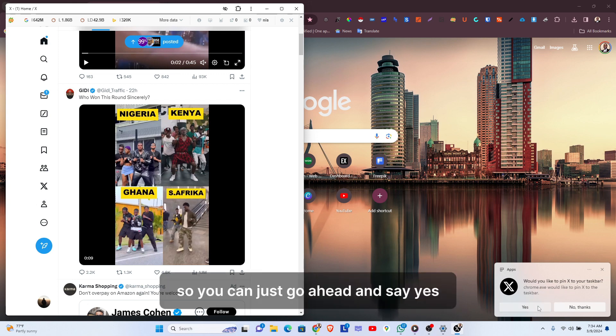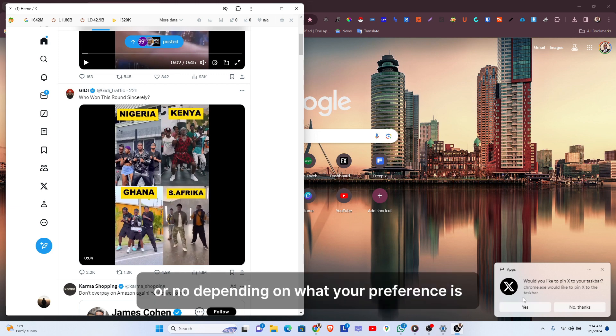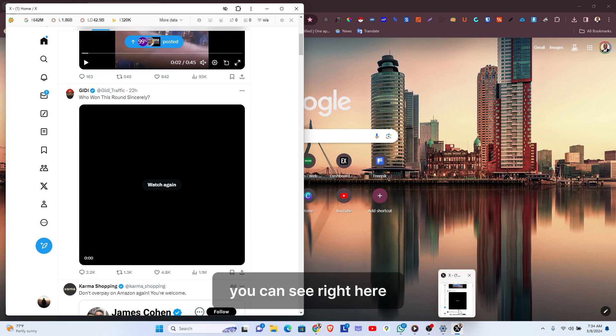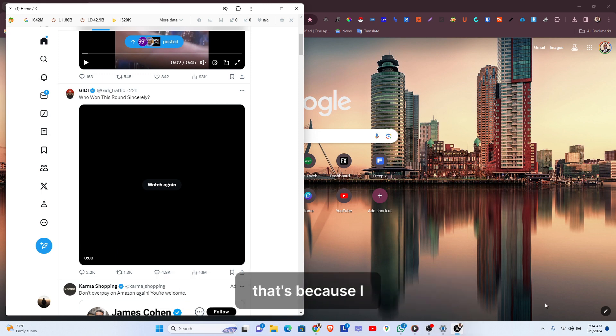You can just go ahead and say yes or no, depending on what your preference is. You can see right here the X app has been added to the taskbar—that's because I clicked on yes.